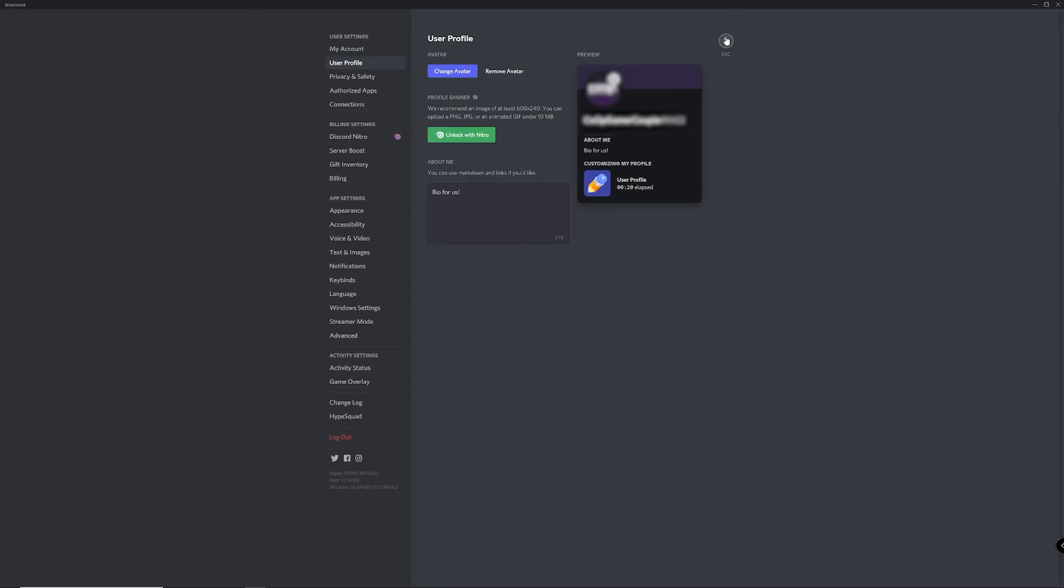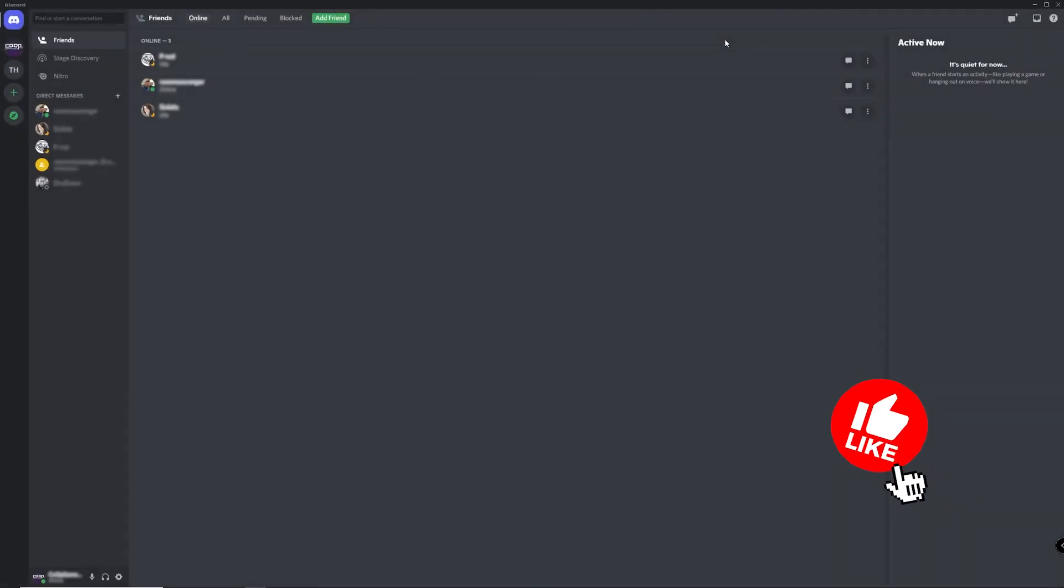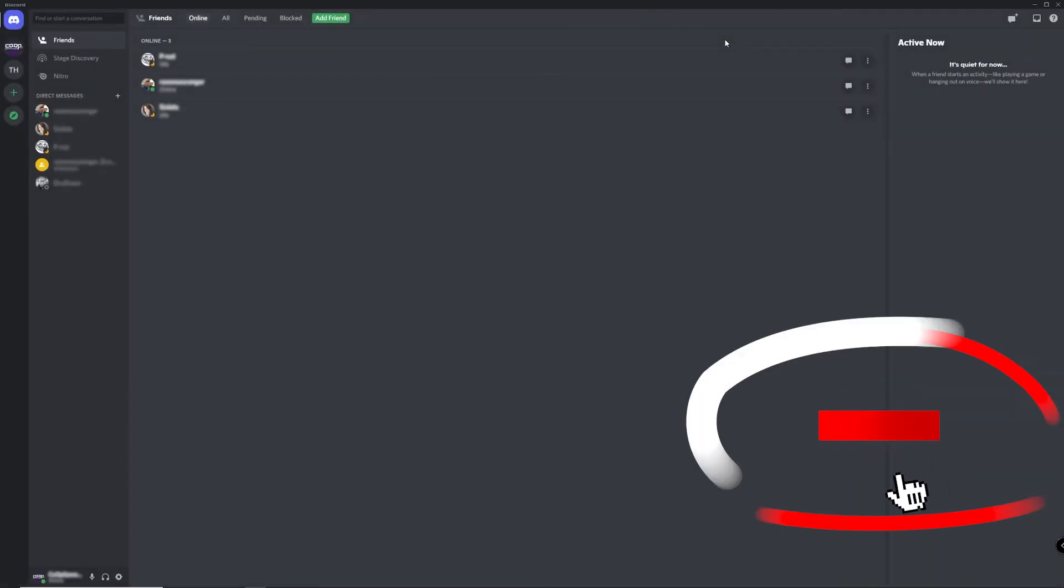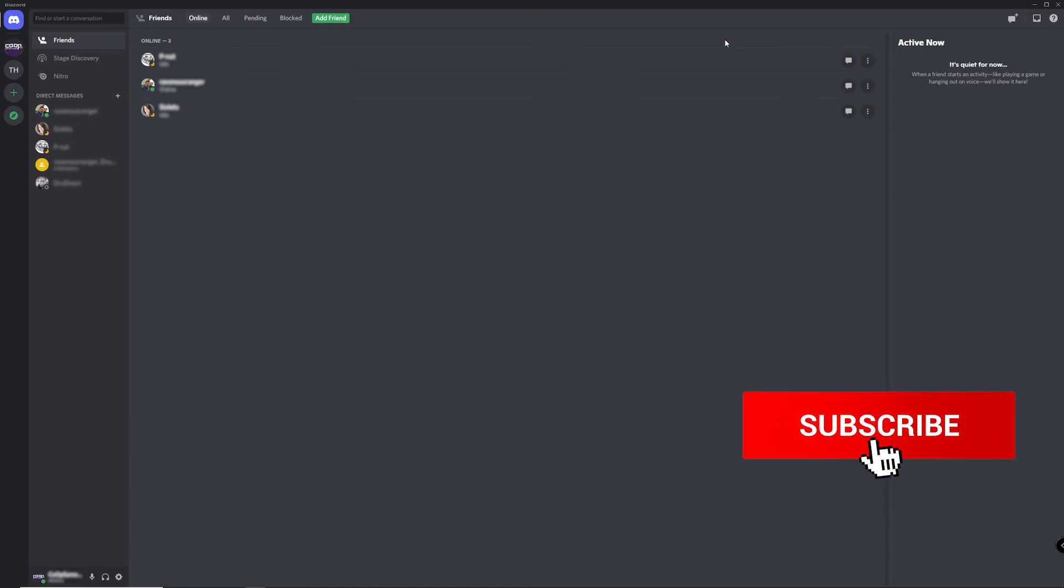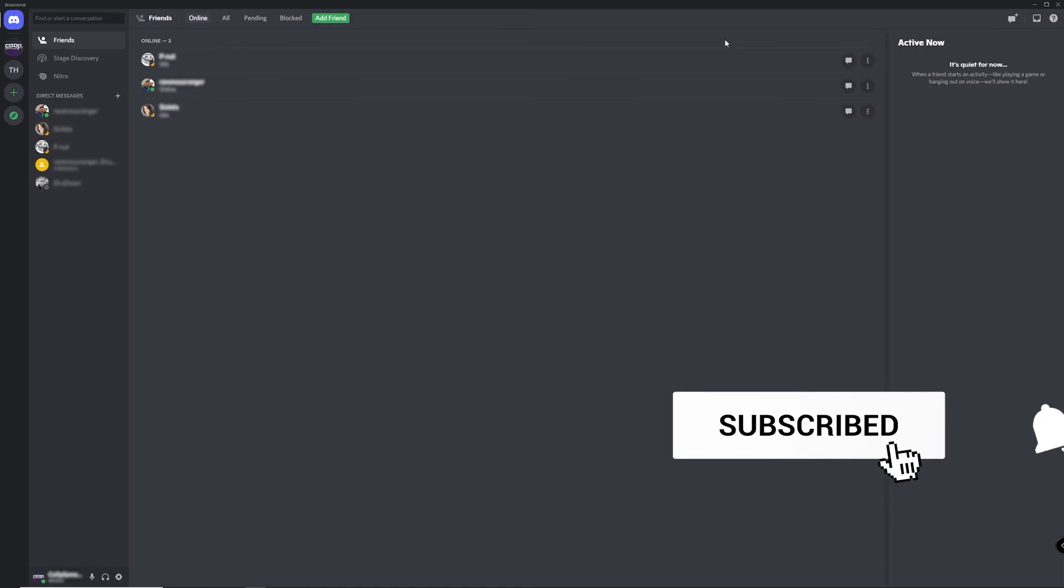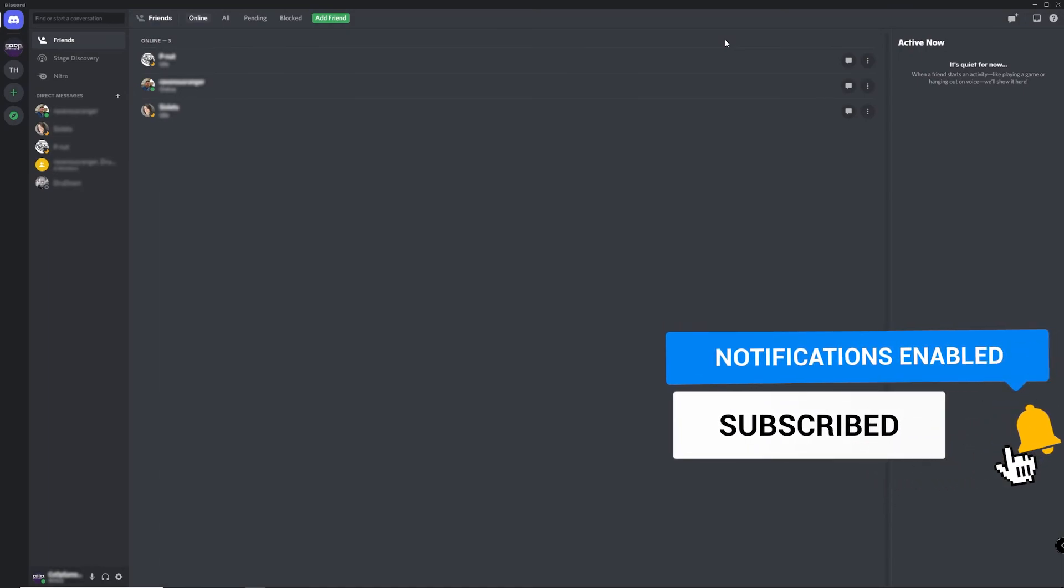And that is how you add your bio on Discord. If this was helpful, click the like and subscribe buttons. We have more helpful quick tech how-to videos coming your way.